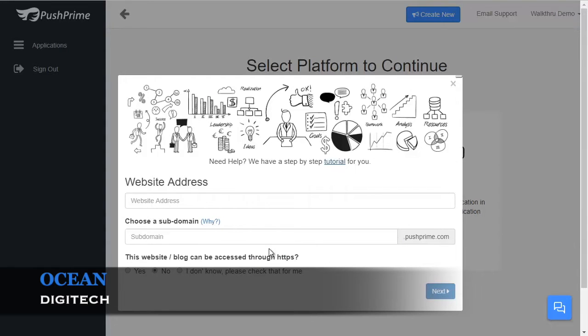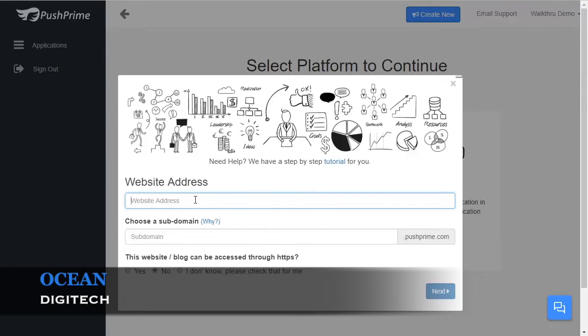The first thing to enter is your website address. Skip the HTTP or HTTPS part at the beginning and just enter your domain name.